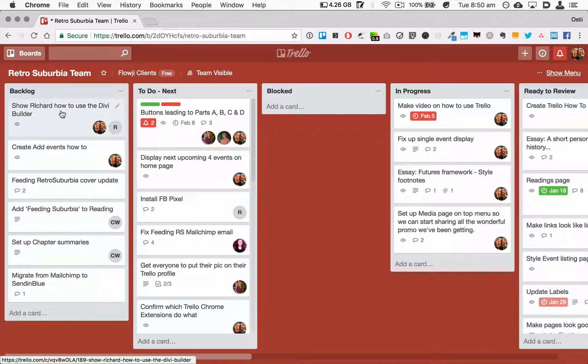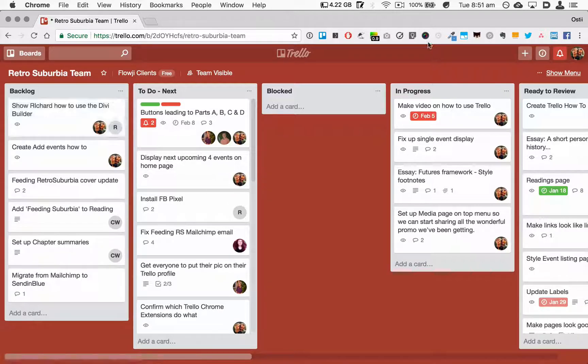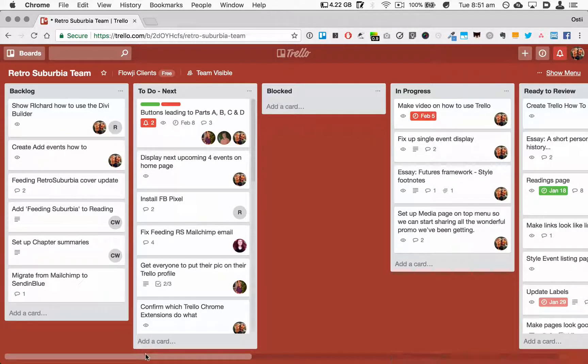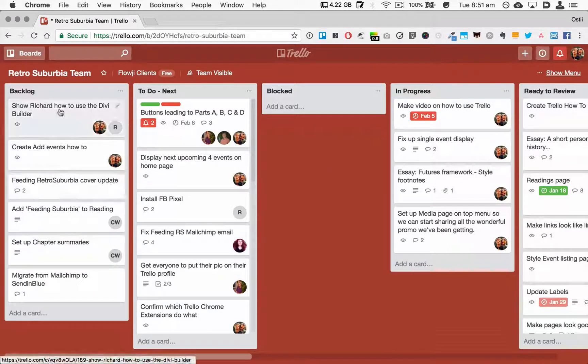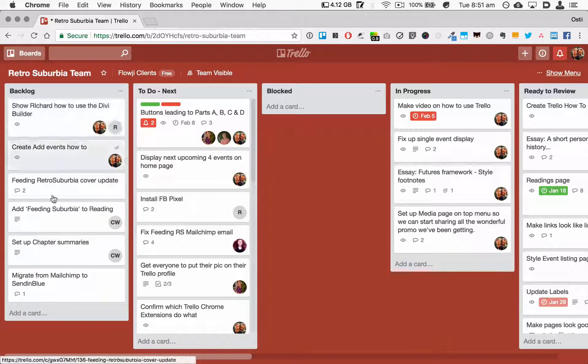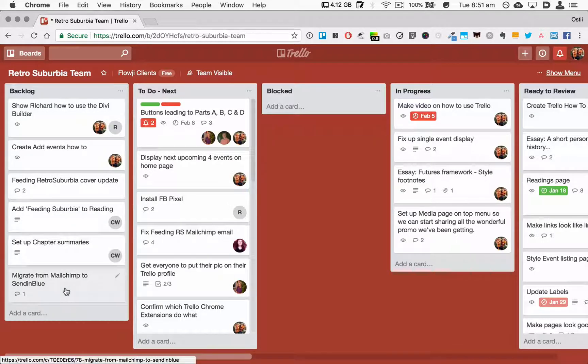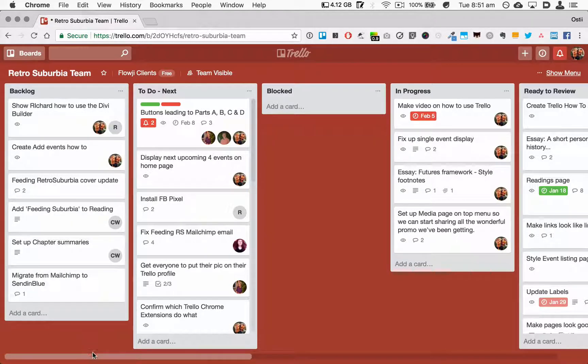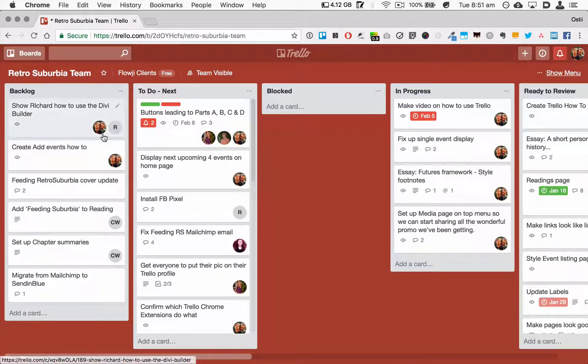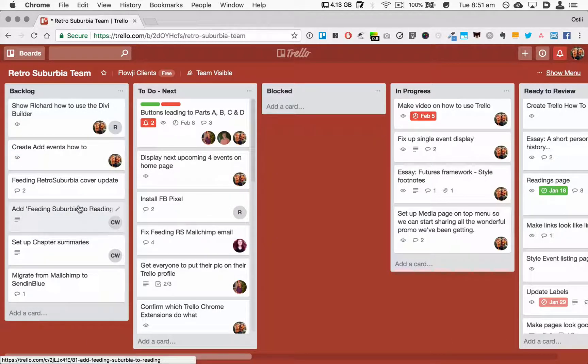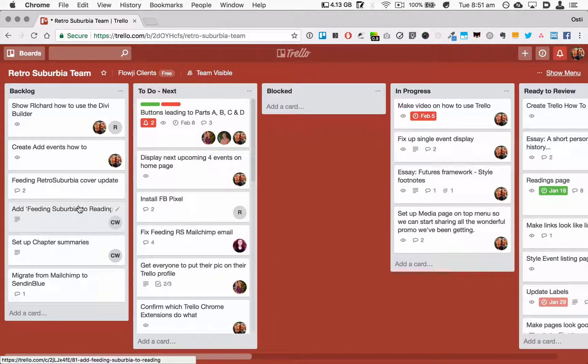So I'll run through the columns quickly. The first column is Backlog. Backlog is where you put all of the tasks you know you need to do in the project, but not the ones that are priority tasks that will be done next.